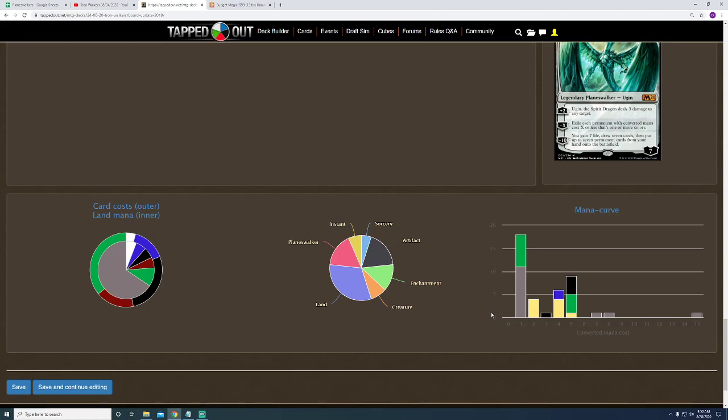But, for right now, Mishra's Bauble is the main one that I've tried. Because, with it, you are able to tap it, sacrifice it, look at the top card of target player's library. So, either yours or your opponent. The downside to that, though, is you are not able to draw the card the same turn. And, since you are not able to use that card with the modern format and the fact that we're not playing counter spells or something of that nature, it doesn't really benefit us that much.